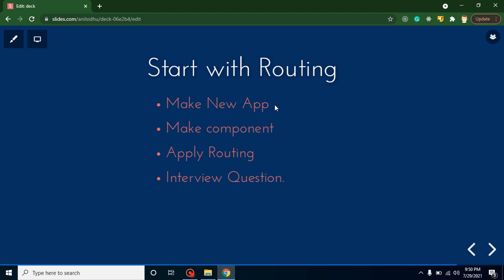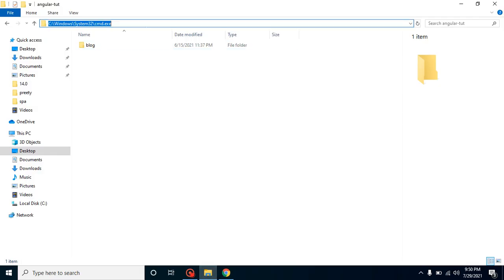We will install a new Angular application, then create three components: Home, User, and About. We will apply routing on these components and convert them into pages. At the end, we will discuss some important interview questions related to routing.